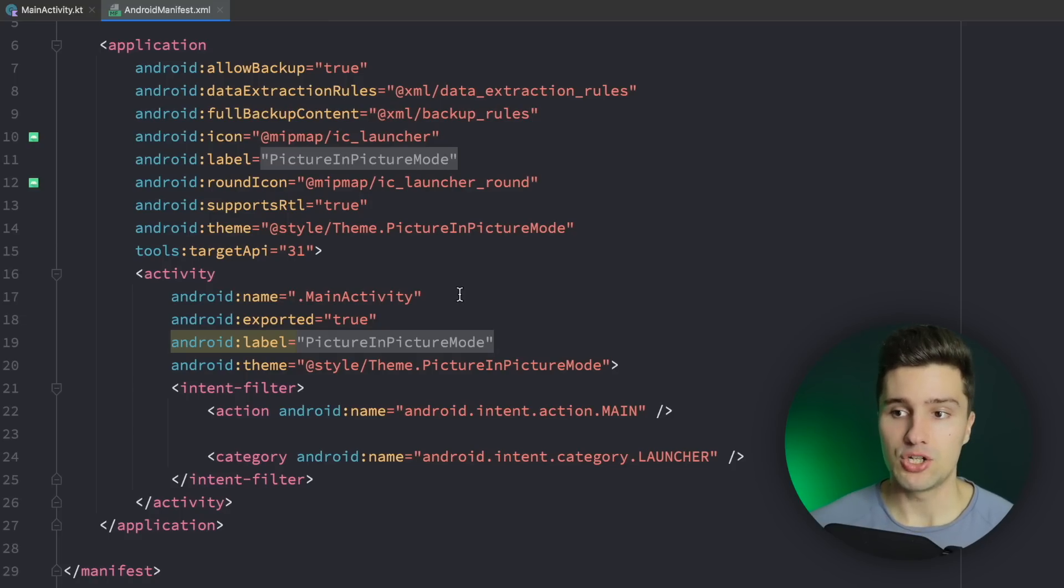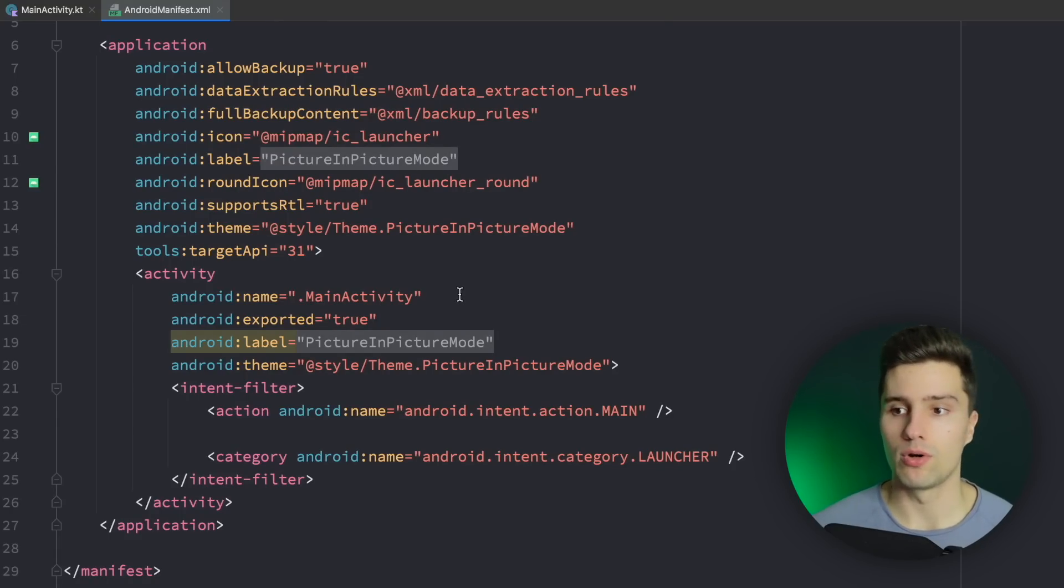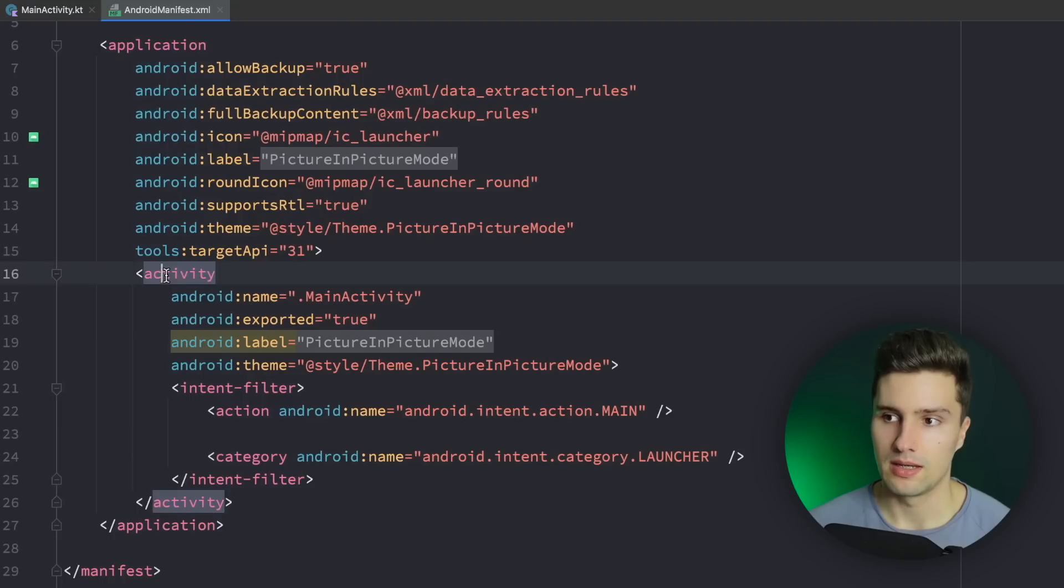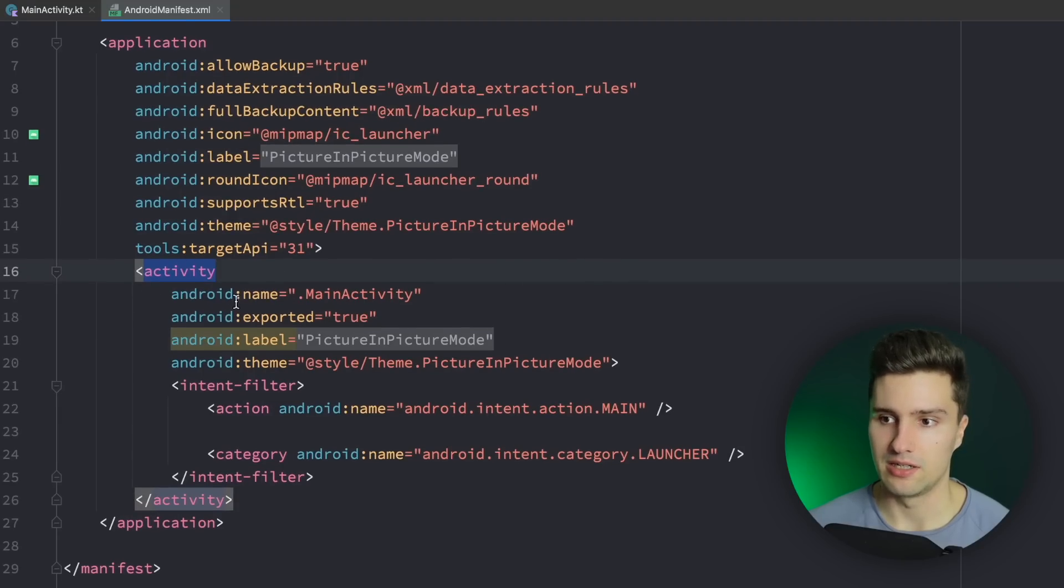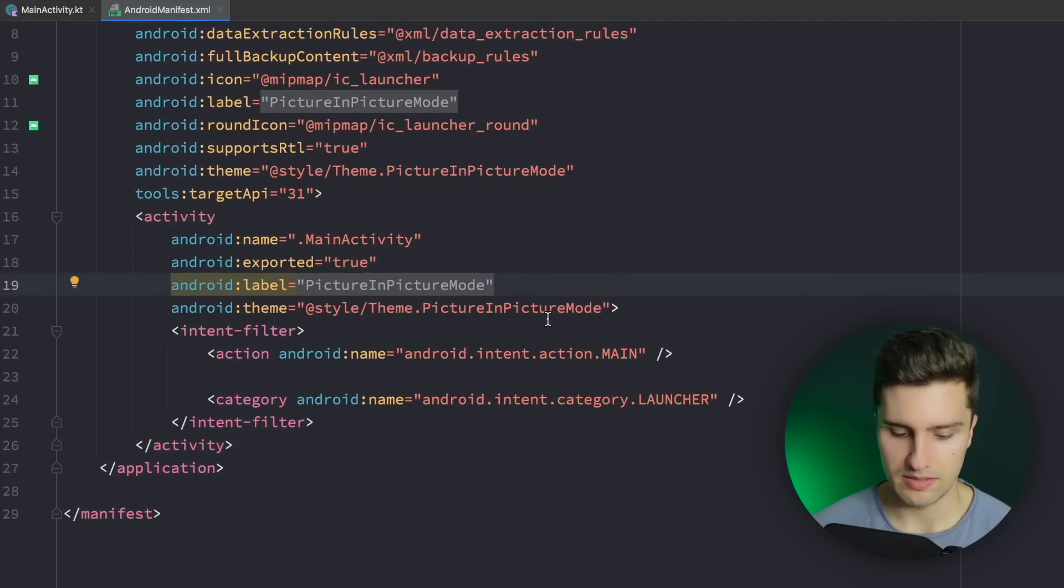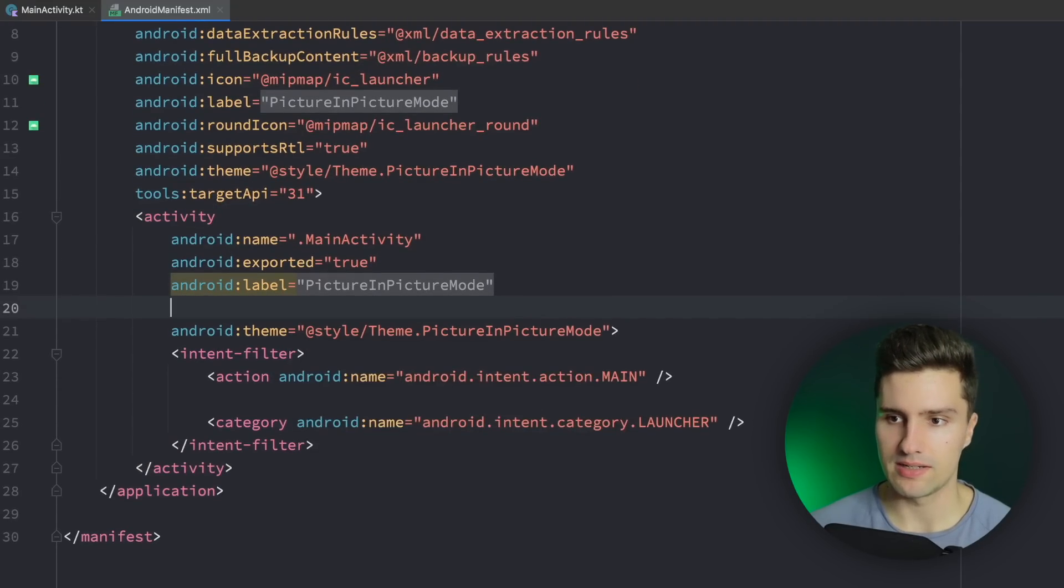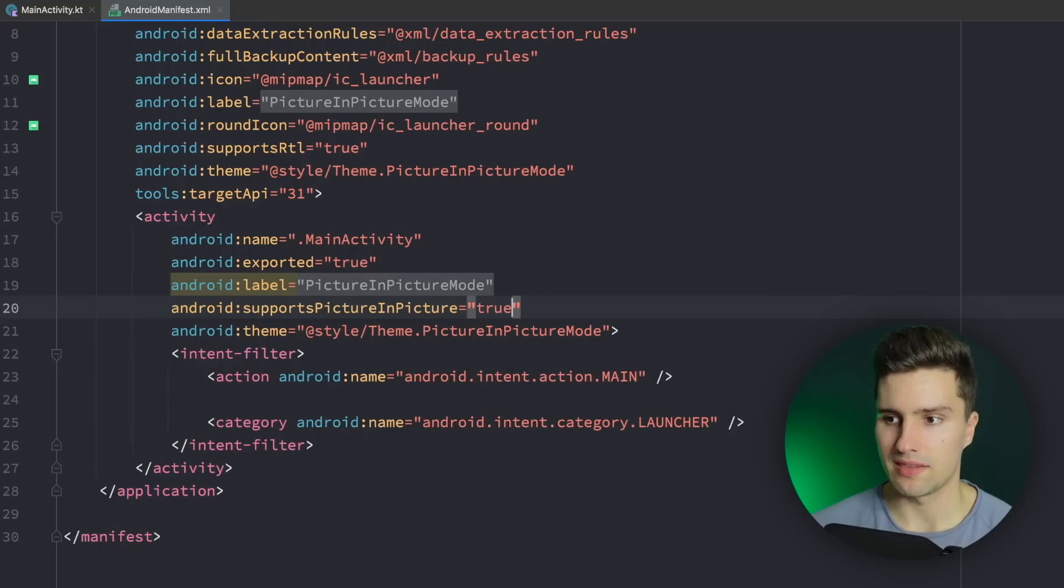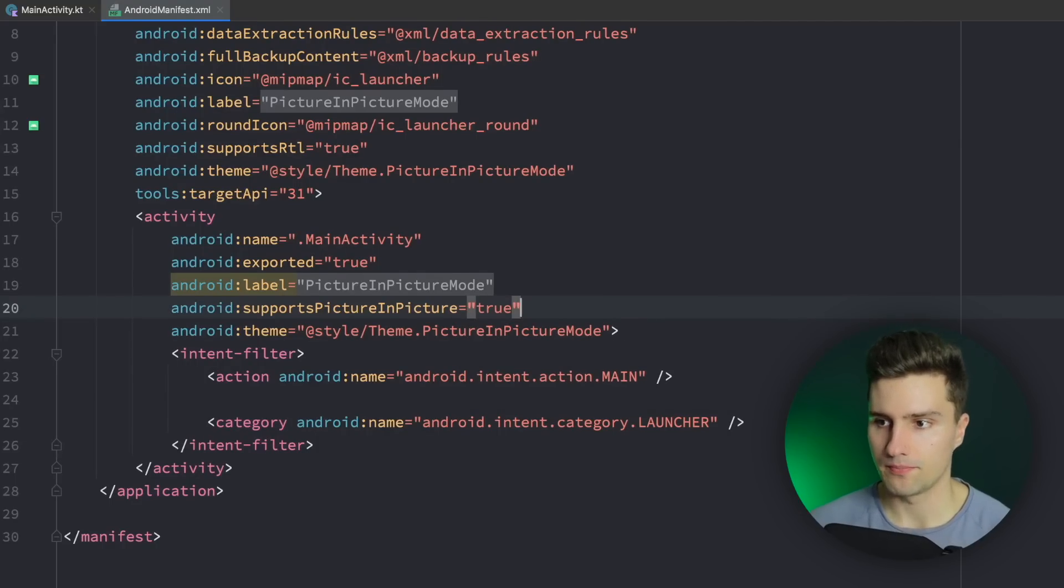So each activity can either support it or not support it. So that's why we also need to manipulate this activity tag here by simply going in here and saying supports picture-in-picture and setting that to true.